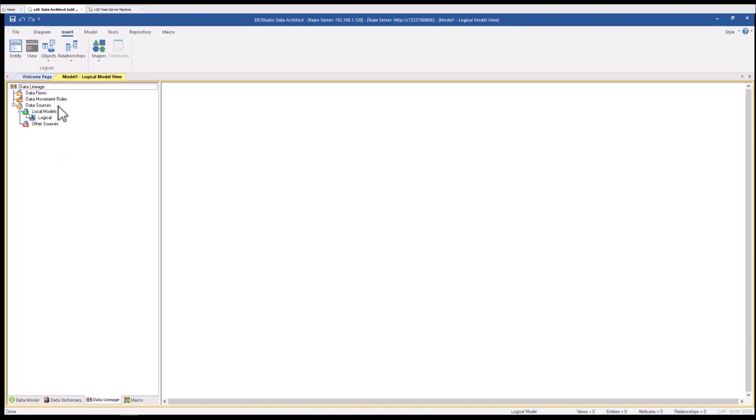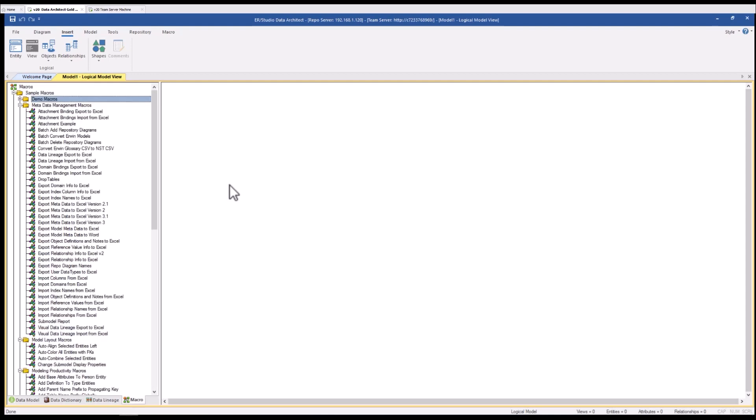The data lineage tab is where you'll be able to document your data flows and data transformations using an easy to use interface. We also have the macro tab and the macros that you see here under the sample macros folder come with the product right out of the box.